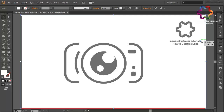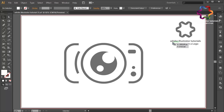This is the basic way to create a photography camera logo design or icon design, and you can try to create another style using this technique. I hope you learned something in this video. If you enjoyed this tutorial, don't forget to like, share, and subscribe to get new video tutorials. You can find my channel by searching Adobe Illustrator tutorials how to design a logo on YouTube. If you have a question, leave a comment below — see you in the next video.